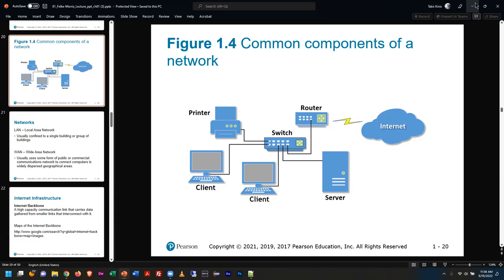Like we might have a router, maybe a switch, maybe multiple devices. Some people have cable modems. These days, if you're getting Internet from AT&T or Spectrum — those are the two big ones in our area — they usually give you one device that does all of that.